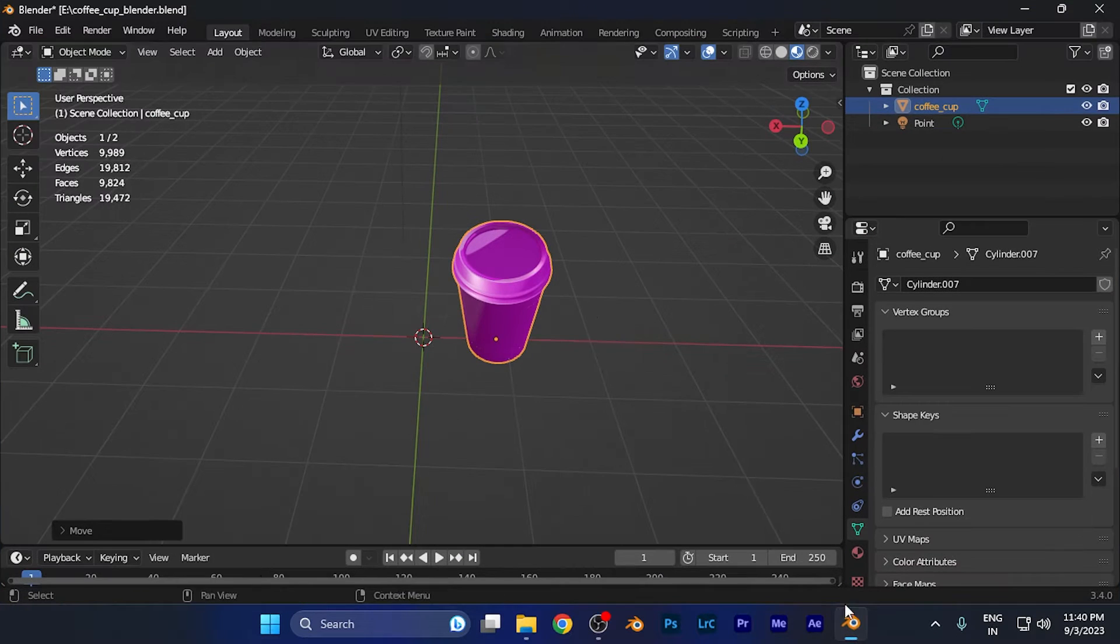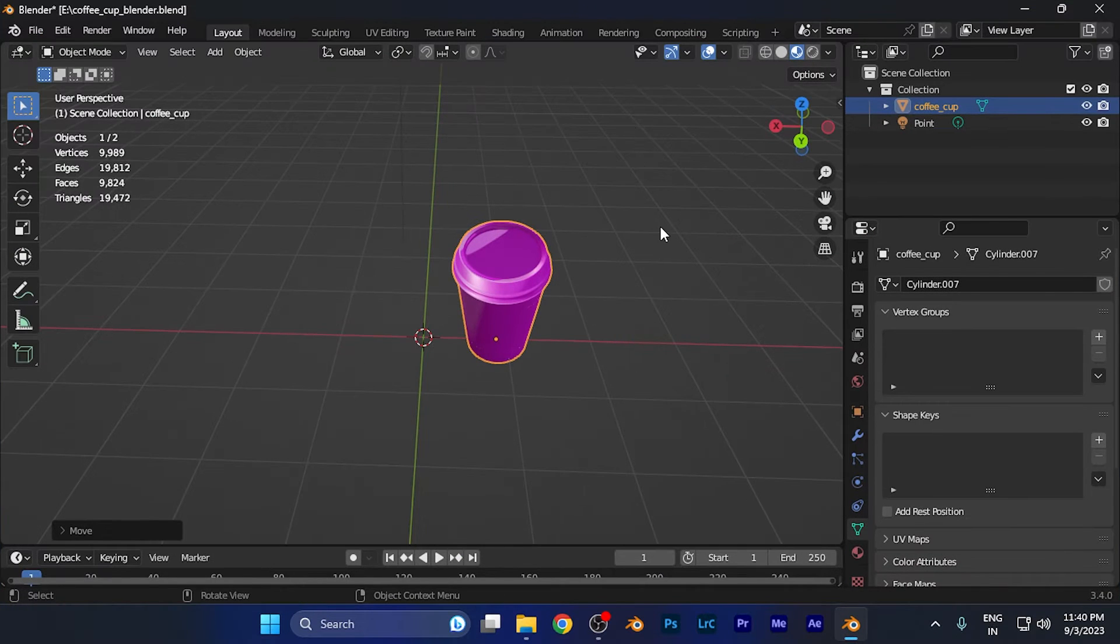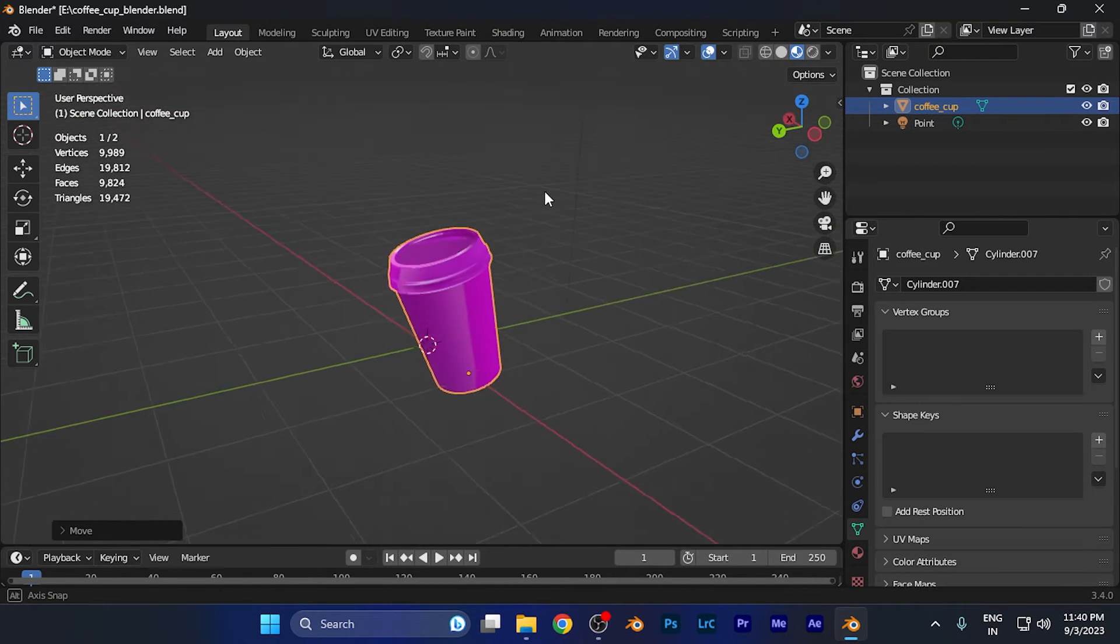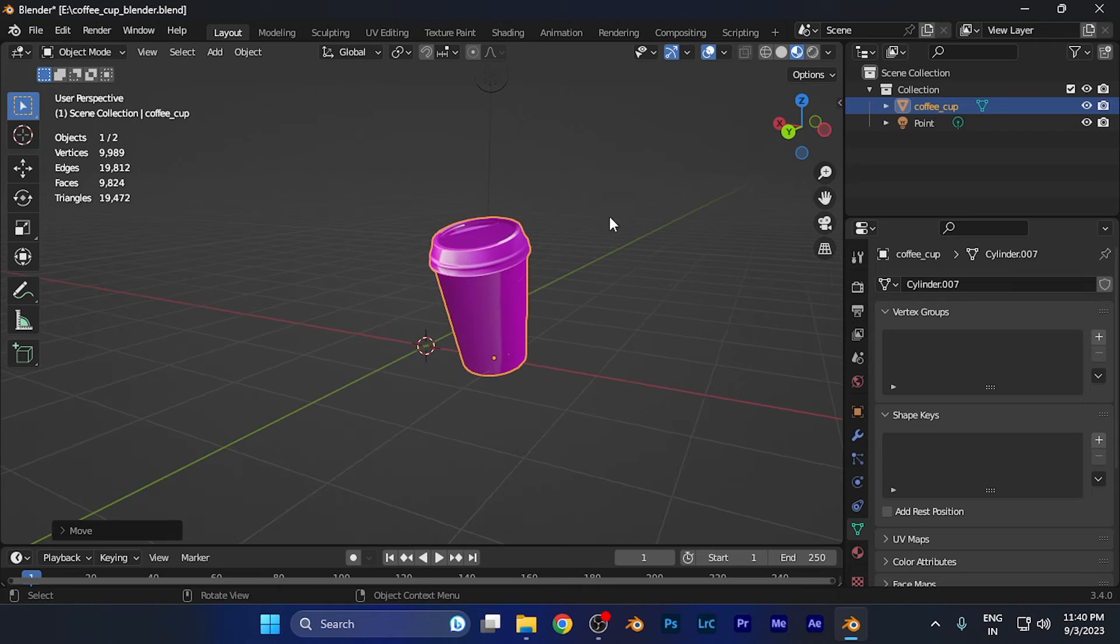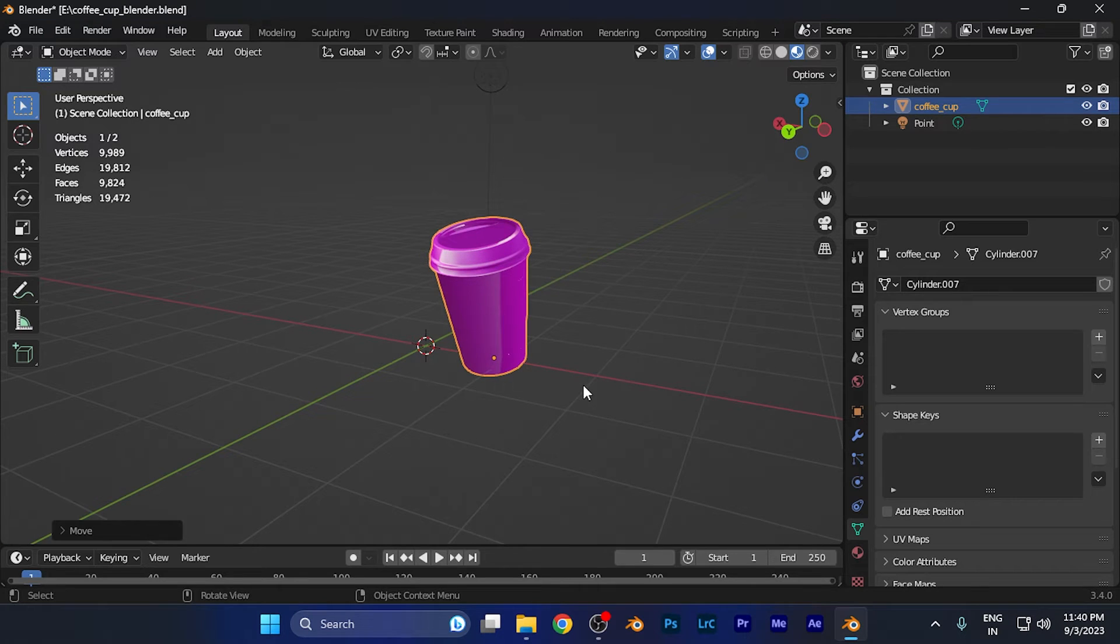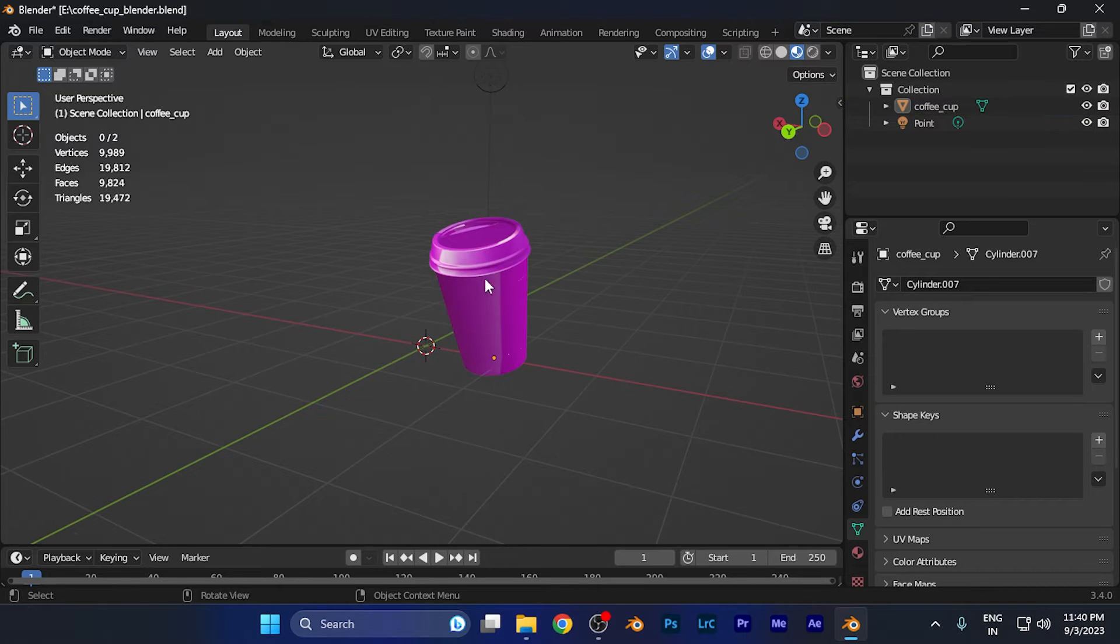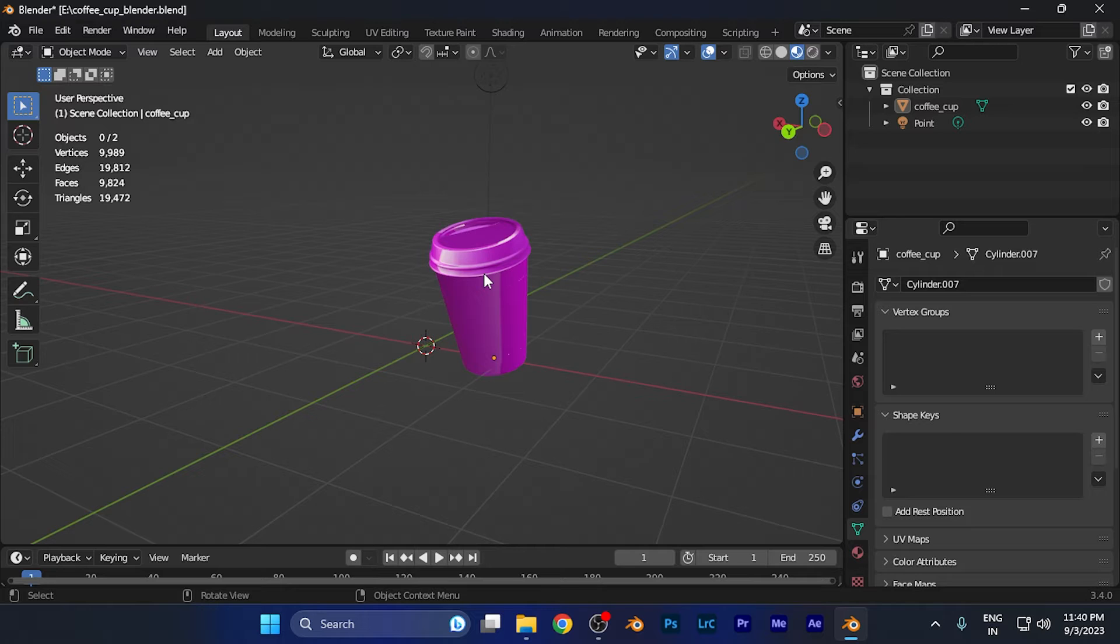First of all, you need to open Blender on whatever device you've been using. Now this is my Blender workspace, and if I want to move this particular object, simply select the object which you want to apply this operation to.